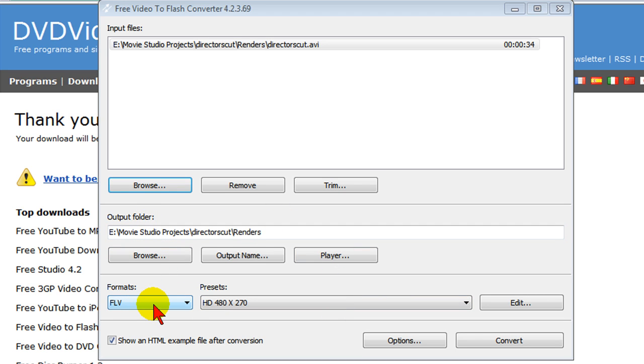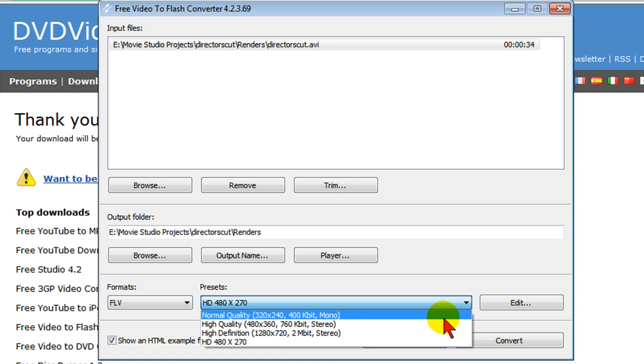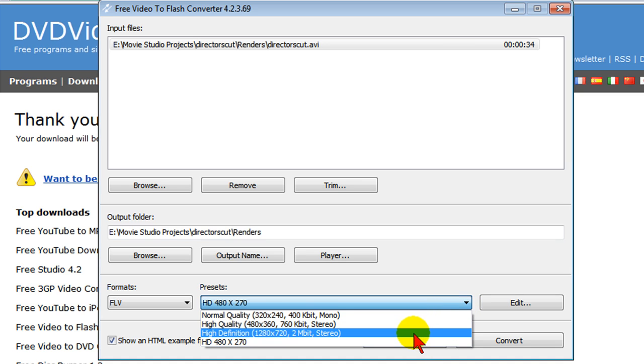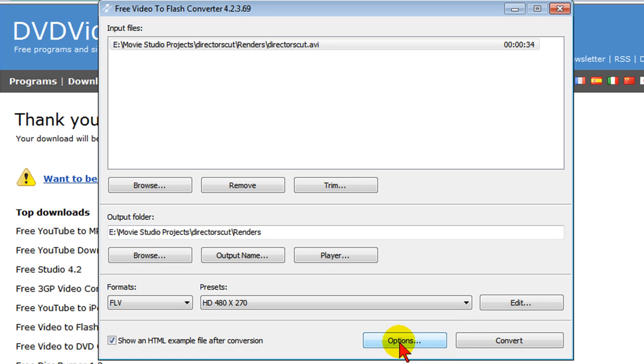In most cases, if the video has camcorder video on it, you want to convert to FLV. And under the presets, you can select normal quality, high quality, high definition, or you can create your own presets. I've created a preset for 480 by 270.